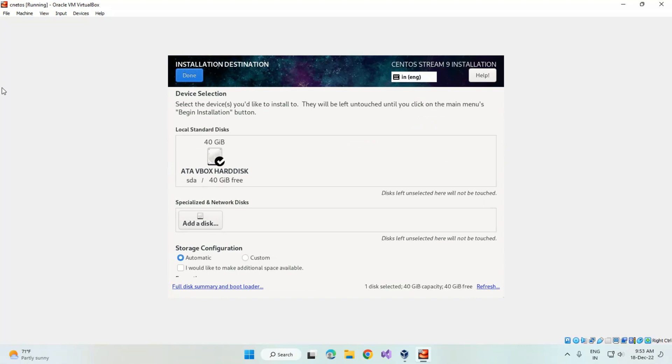Here you can see they'll resize automatically as required, so I'm leaving it as default. Click on done.